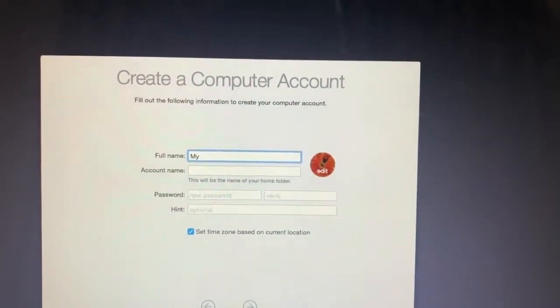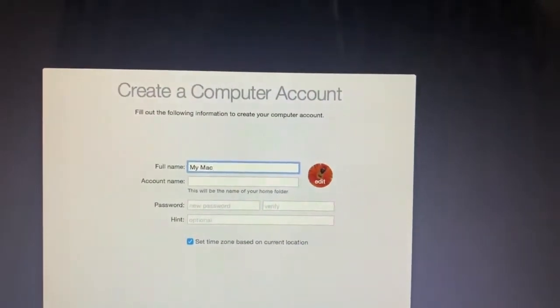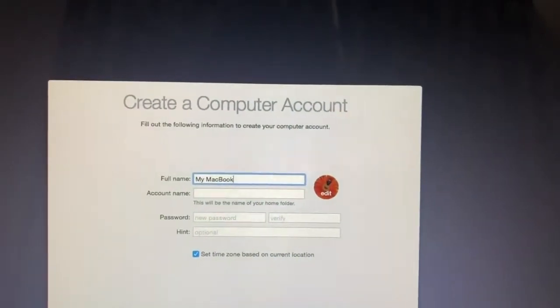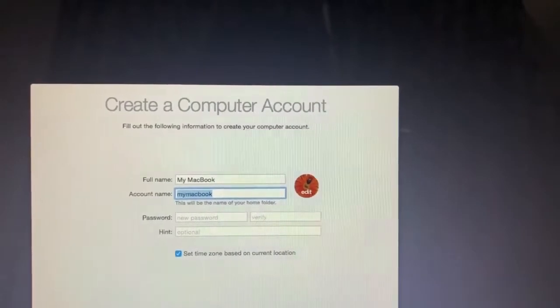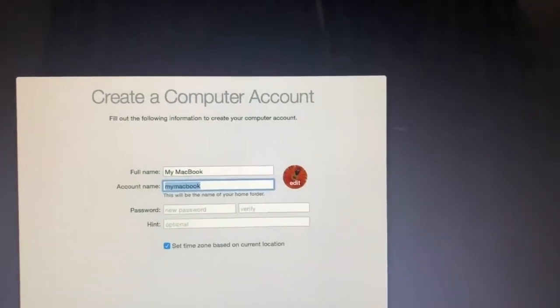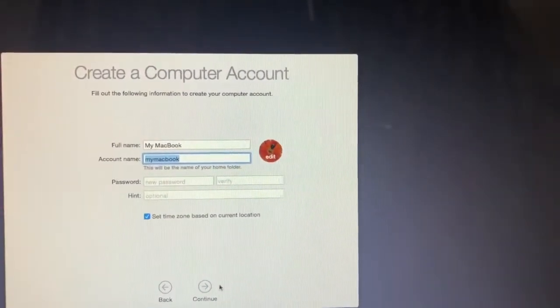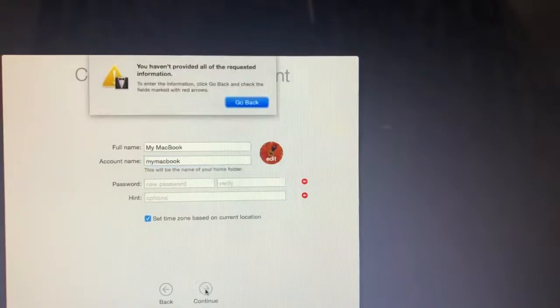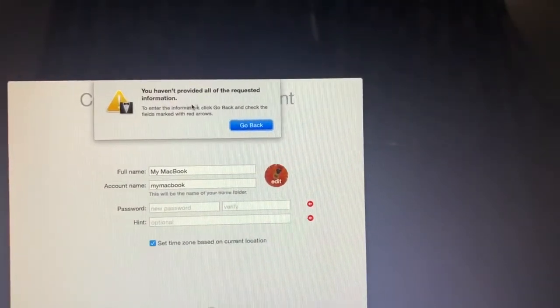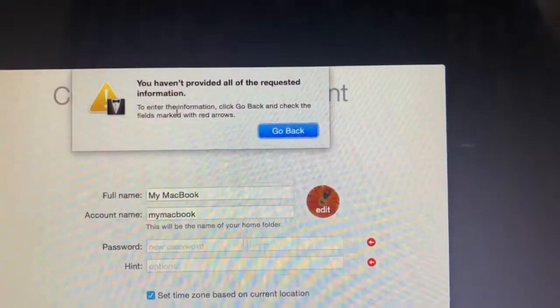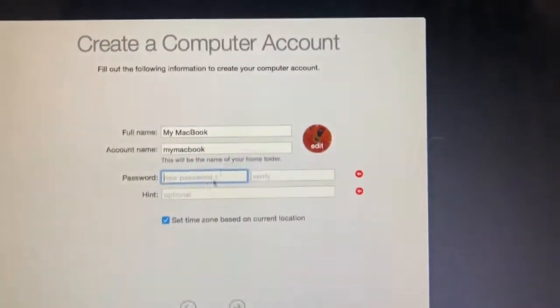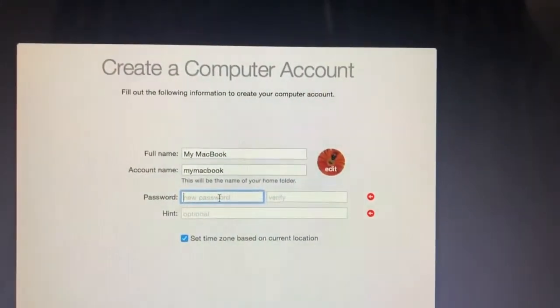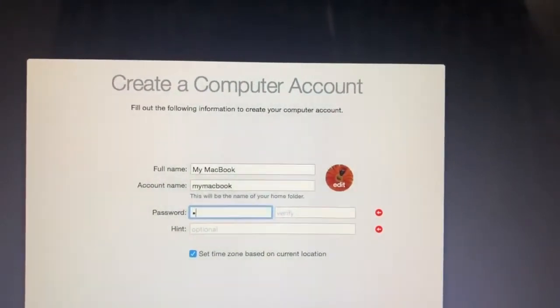You have a name and an account name, and you give a password. You cannot continue without giving a password here, so give a password and then just continue.